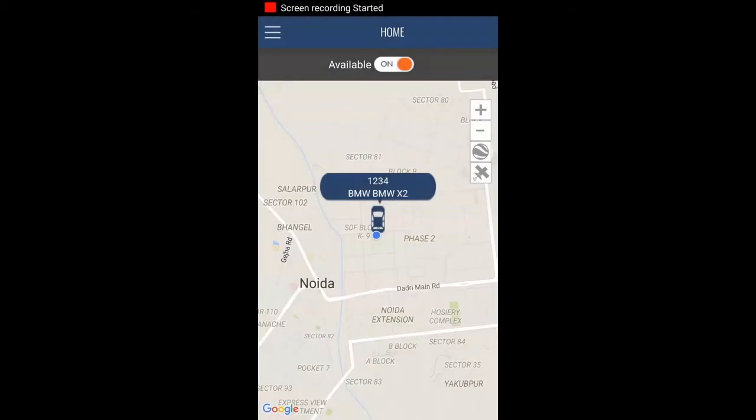Hello guys, today we will learn how to get a taxi request as a driver with AppyPie. We can see the car type here, number 1234, BMW X2.